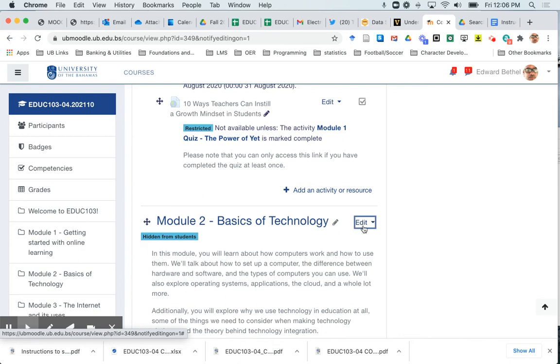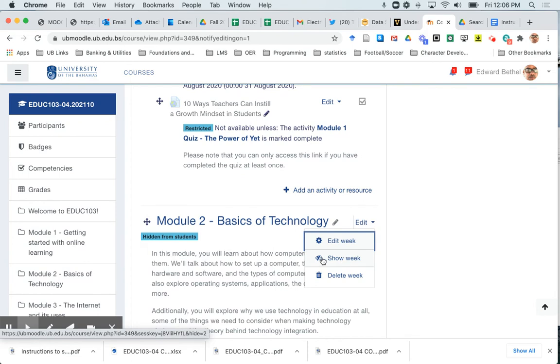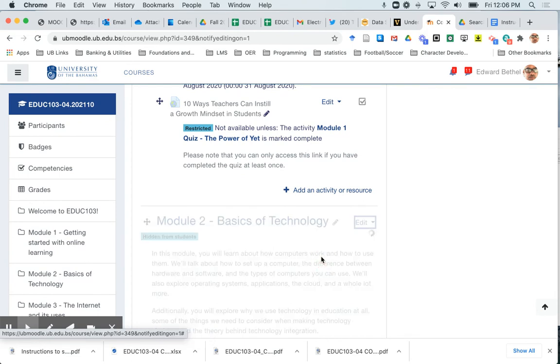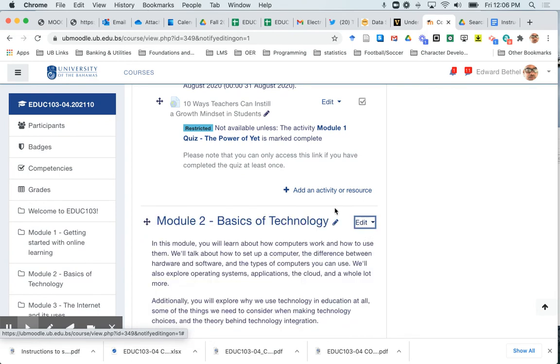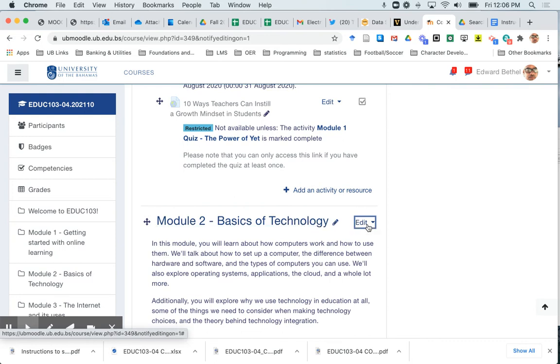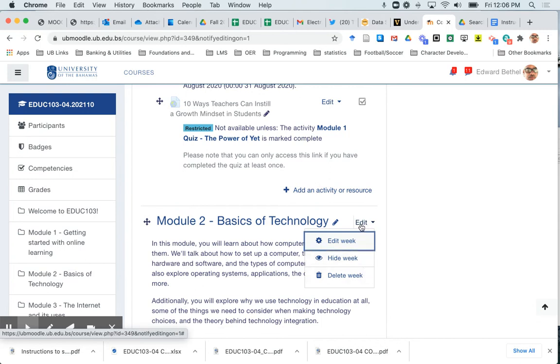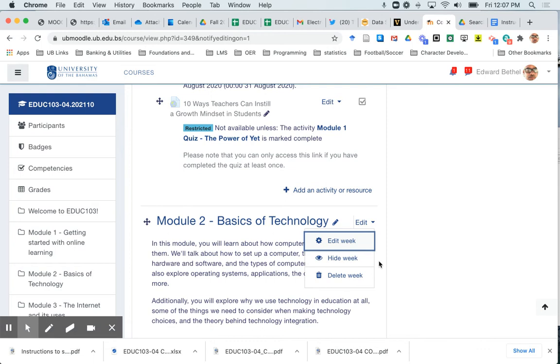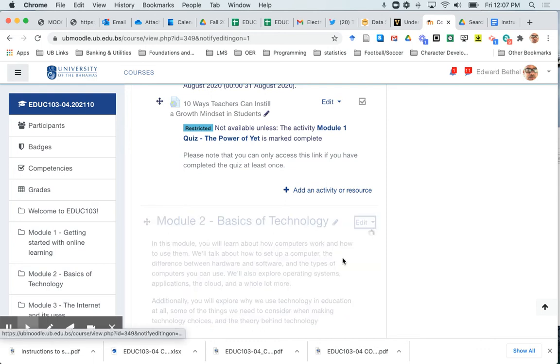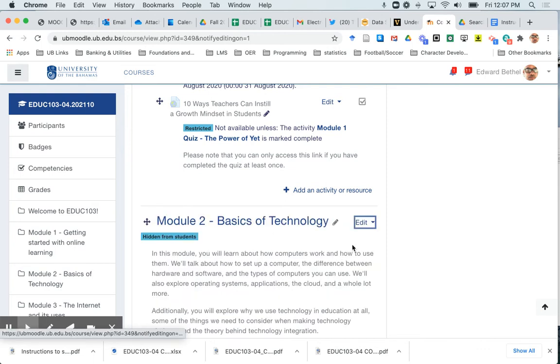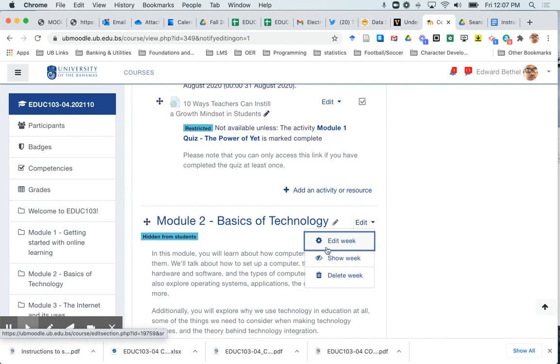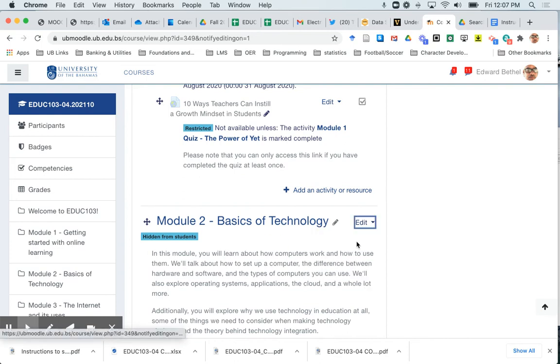So just to review that, I click on the edit drop down and now I would click the show week and now this is visible again. Note that if when you click this drop down you see an open eye, that means that it is presently visible to students. But if I were to hide that, I now see a closed eye indicating that that's hidden from students.